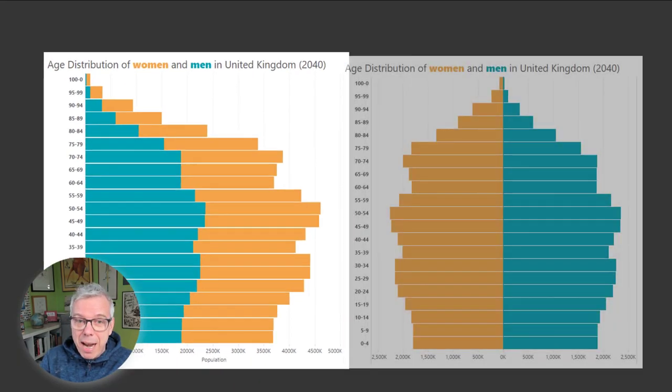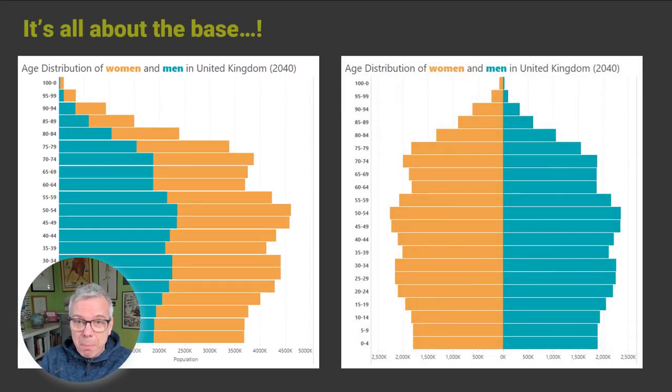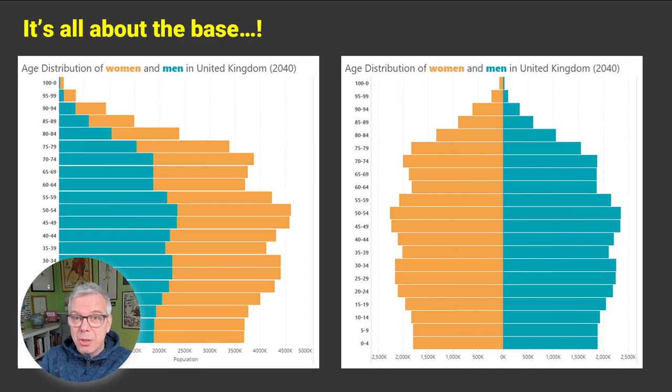And here you go — every chart is a compromise. In this case, choosing the baseline changes what you can see in your chart.